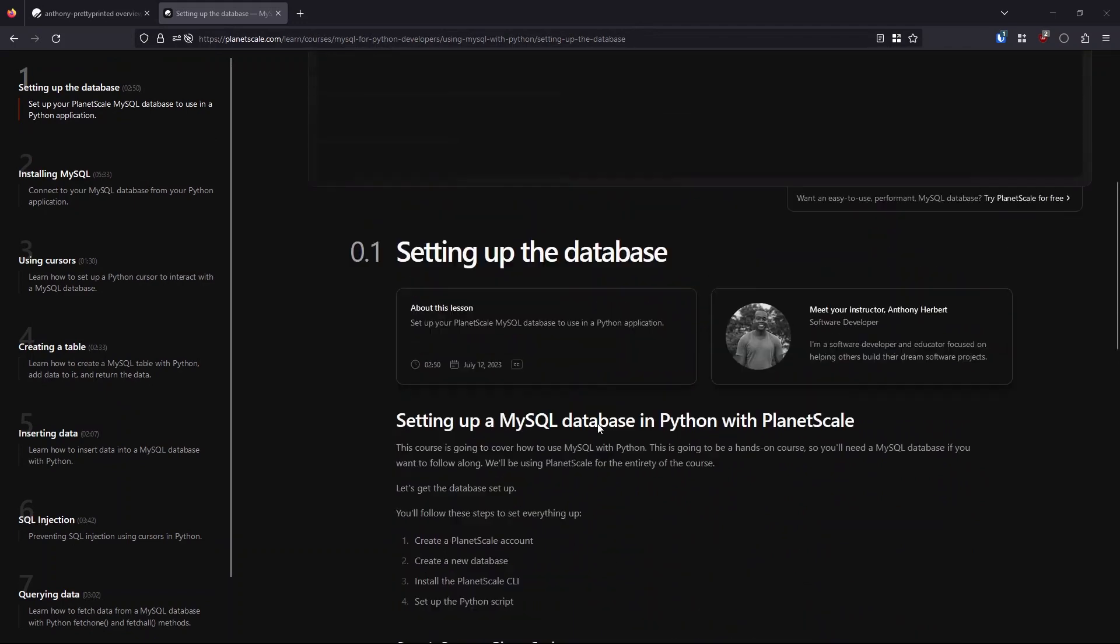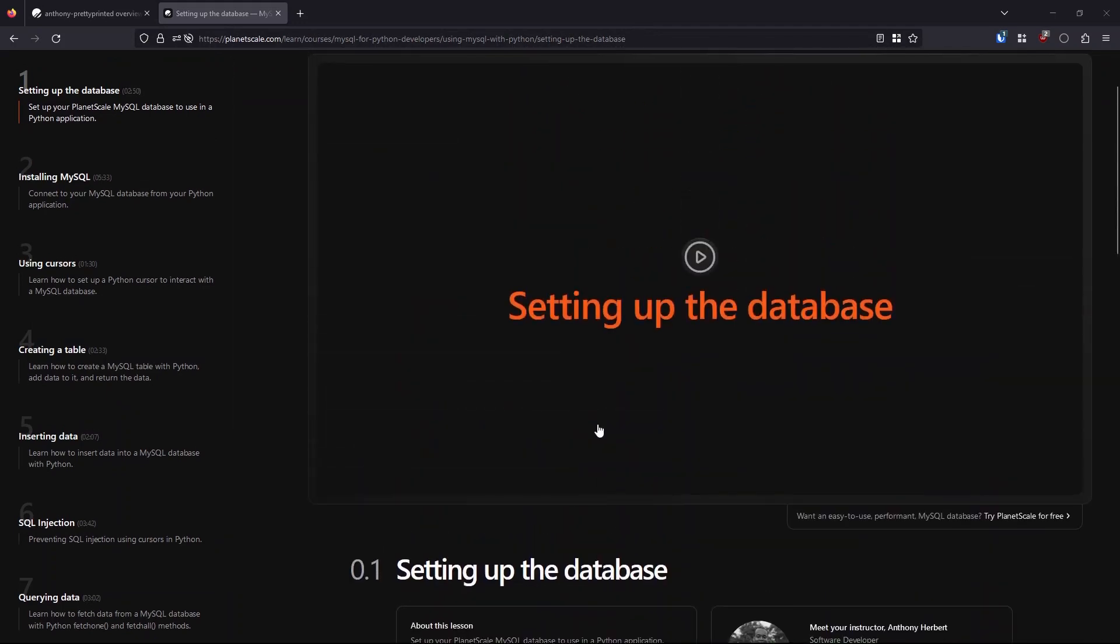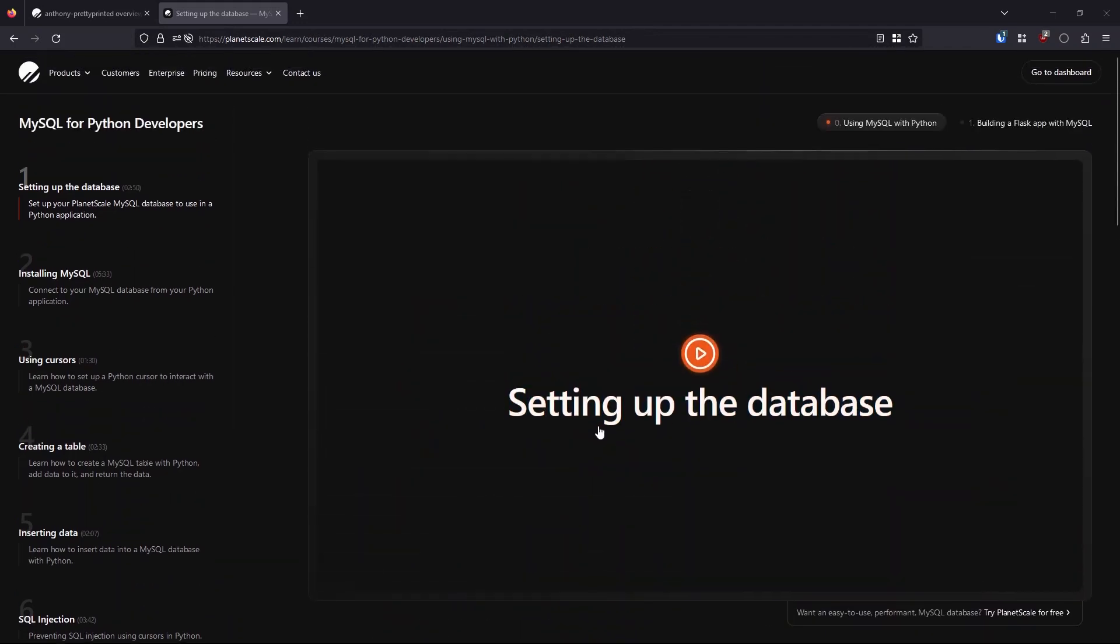In the course, I'm going to go through how to use MySQL in Python, so regular Python scripts. I'm also going to use it in the context of a Flask example.